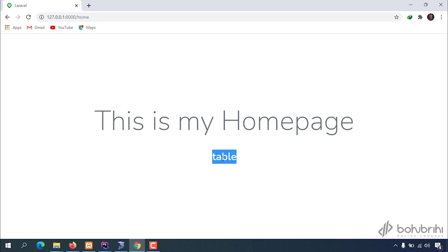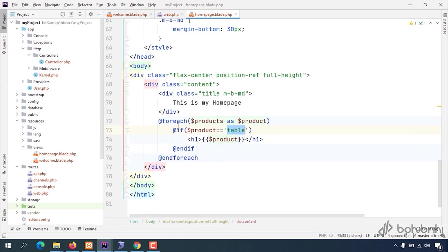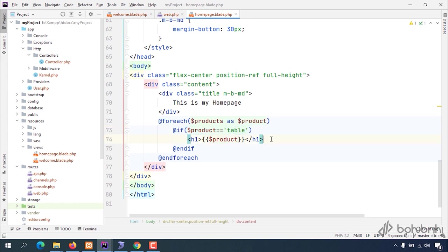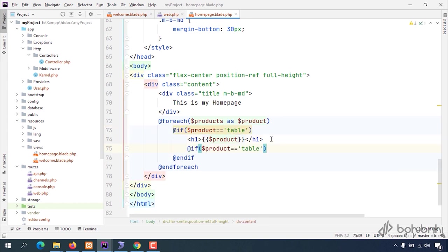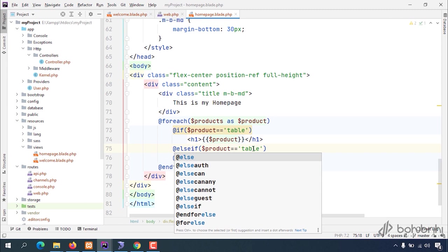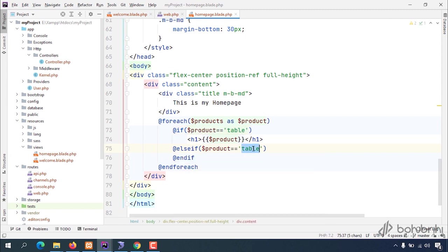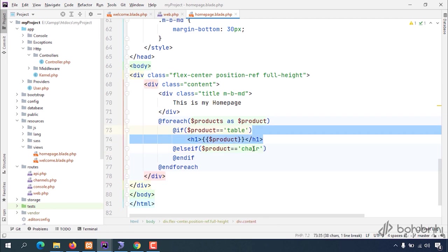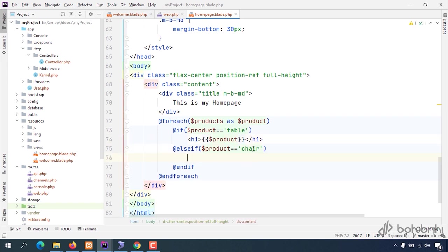So if we have our condition, if the product matches, we can show just our table. Now I'm writing an else if statement here. We're checking our variable here, showing the product variable.